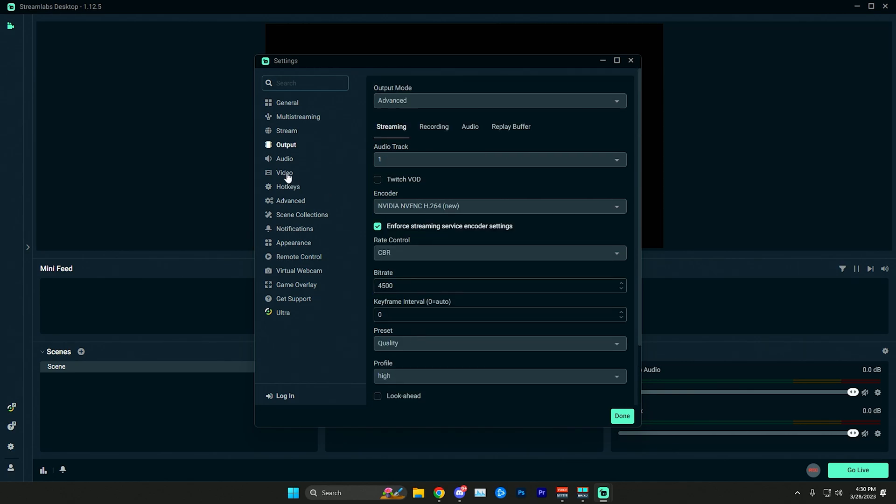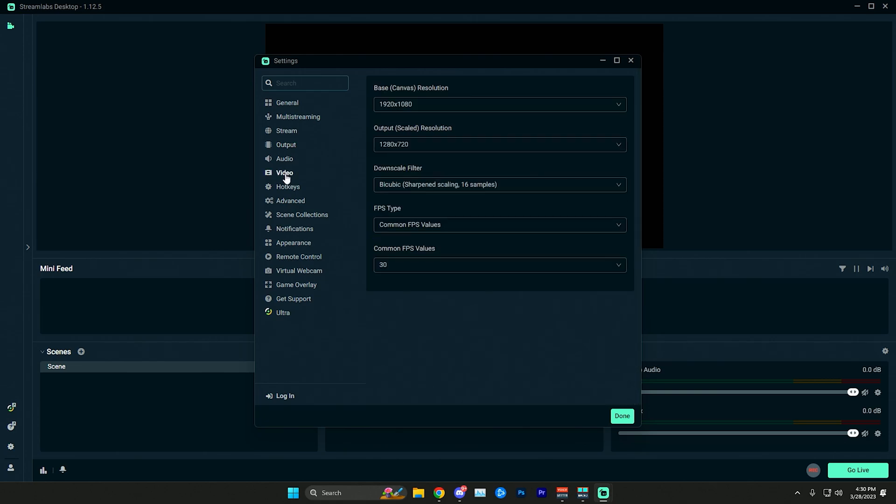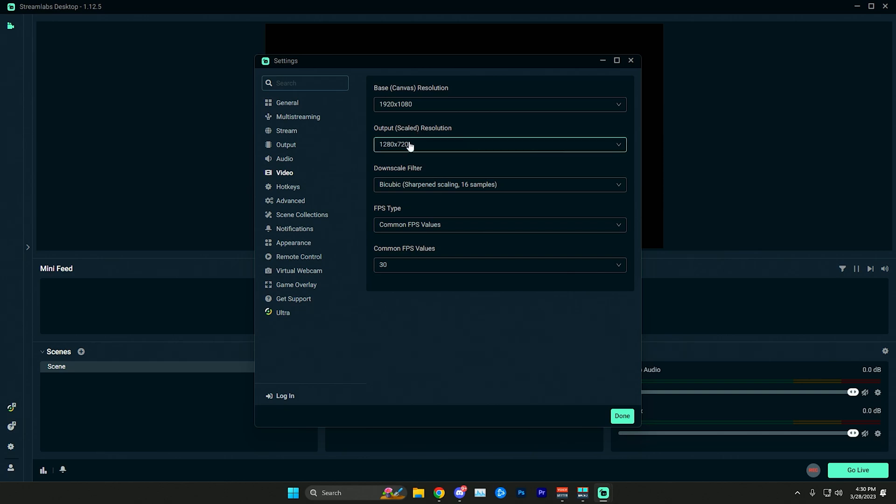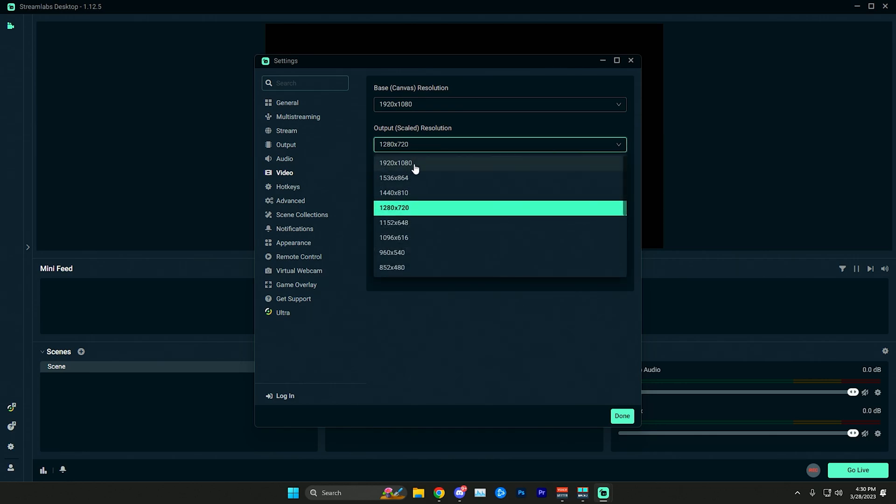Other than that you just want to make sure you go to your video tab here on the left and make sure your base canvas resolution, which is your monitor size, is set properly. But you mostly want to make sure that your output scaled resolution, which is what you're going to actually be streaming at, is set to 720p resolution. You can see if you just select here you can easily select 1280 by 720 which is the proper resolution right there.